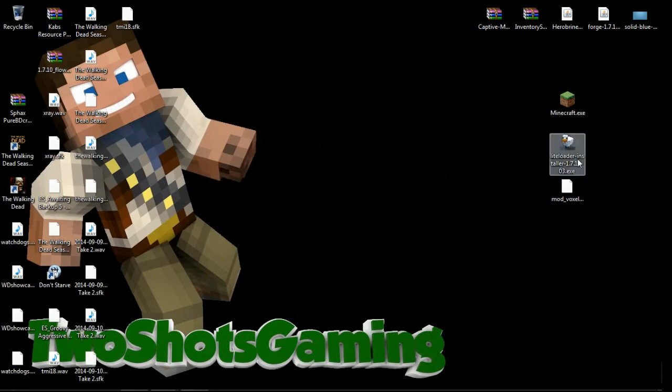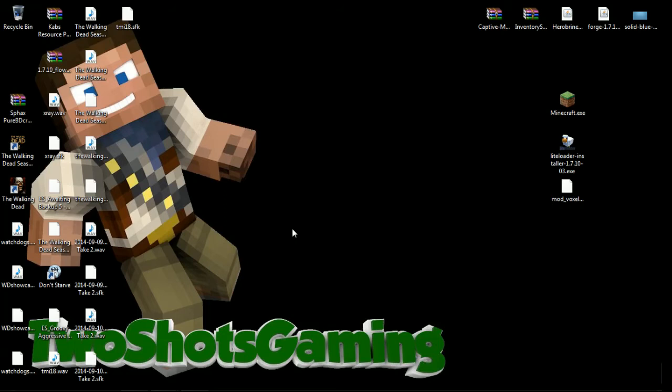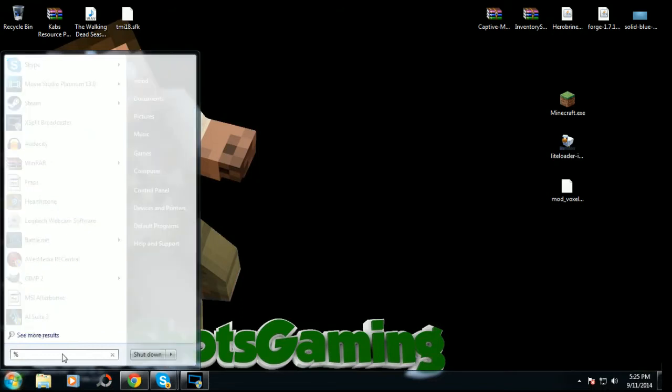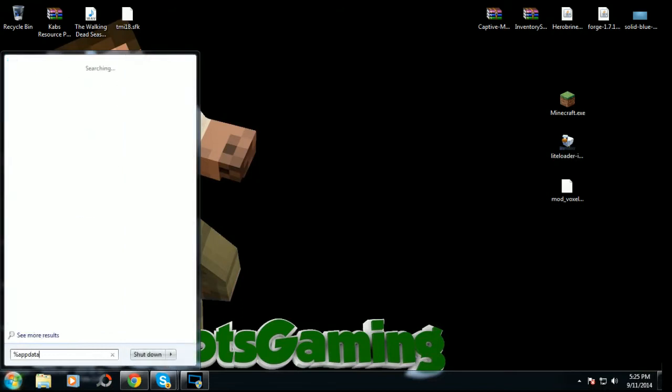And this also works with Forge, but right now I'm going to show you the fresh clean install, just that's it. And then what we're going to do next is we're going to go to your Start and we're going to type in right here, we're going to type in %appdata%.